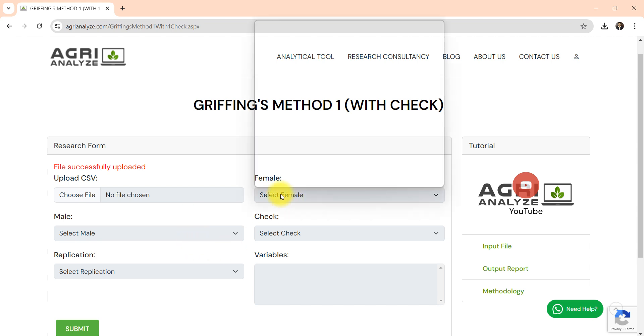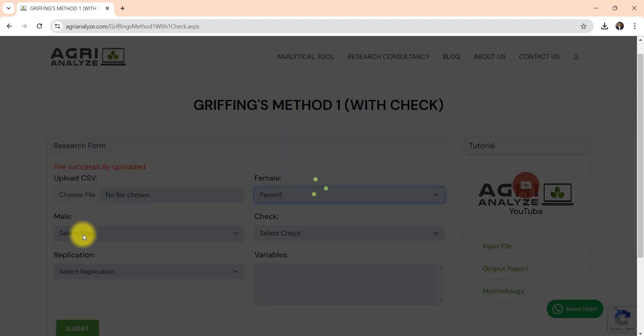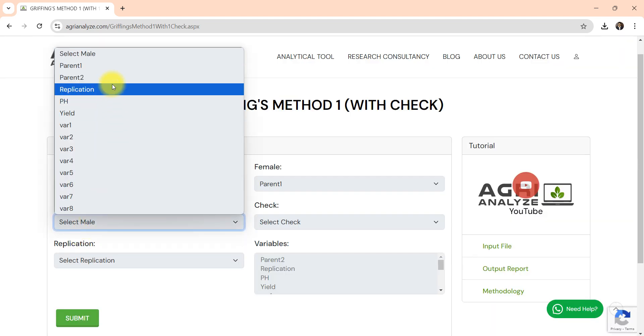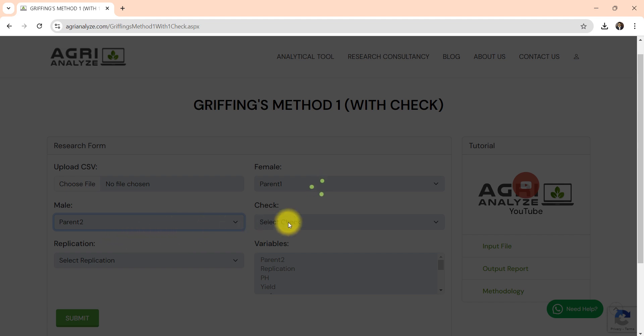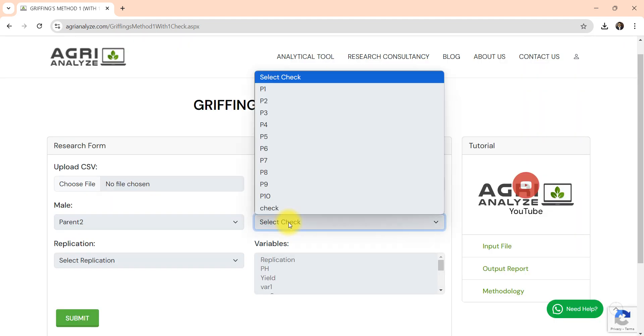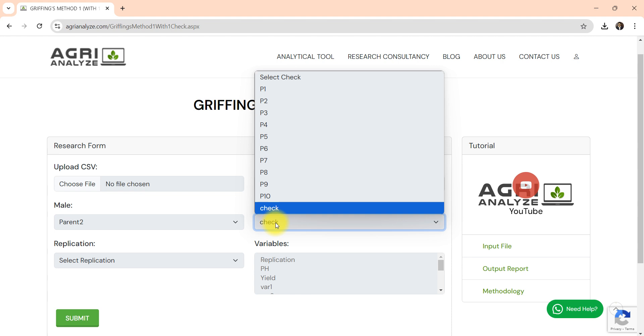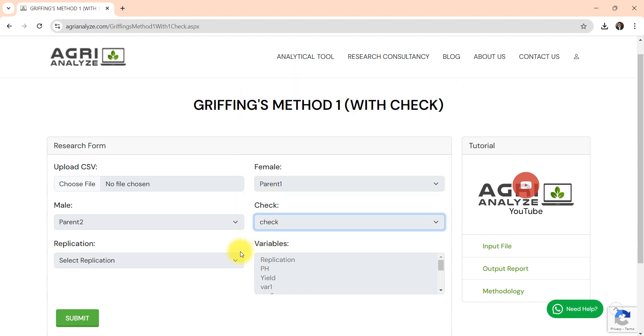I am just opening the file and this is the file that I have shown to you of with check. Don't worry I will also add link of this also. Now select the female parent, then all the steps remain same, then parent 2.